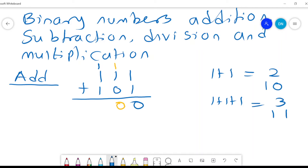3 in binary numbers is written as 1 and 1. So I'll write 1 and 1. Going through it again: 1 plus 1 gives me 2 — that's the decimal number — and in binary it's 0 and 1. So I'll put 0 and carry over this 1. Then I have 1 plus 1 again, giving me 2 in binary: 0 and 1. I put the 0 and carry over another 1. So 1 plus 1 plus 1 is 3, and 3 in binary is 1, 1.